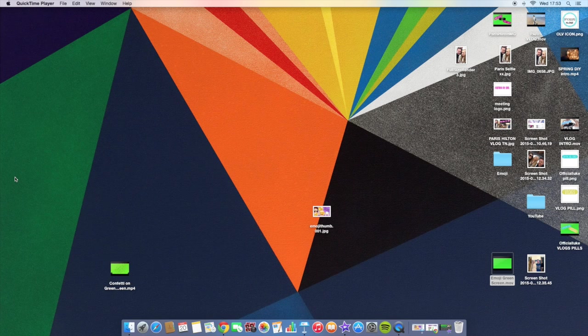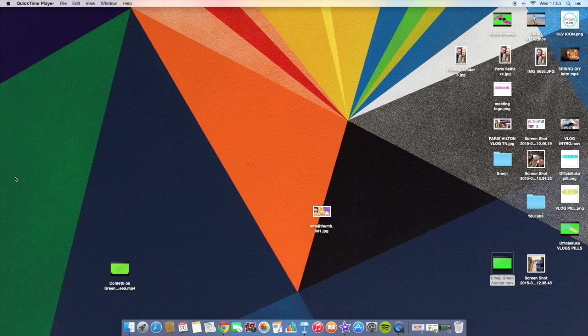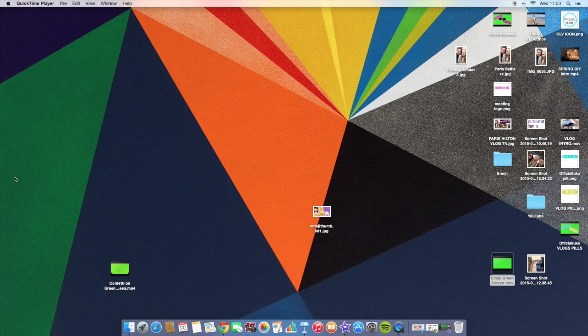Hi guys, this video has actually been requested by a couple of you. Yesterday I uploaded my thumbnail emoji animated green screen video and a few of you asked me to do my own tutorial on how to actually use that clip in iMovie.